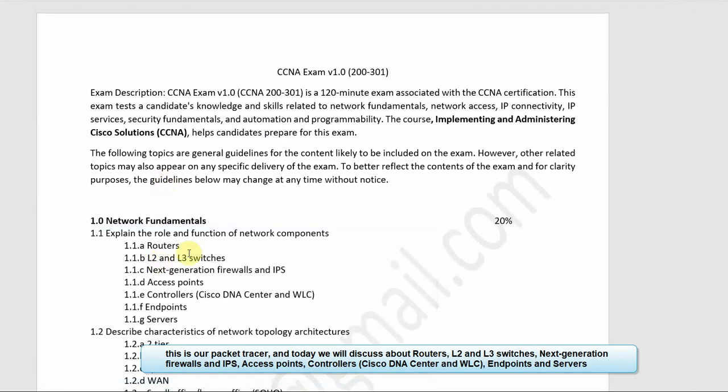In Cisco Packet Tracer, we have a router, L2 and L3 devices, next-generation firewall, access point, DNA center, endpoints, and servers.